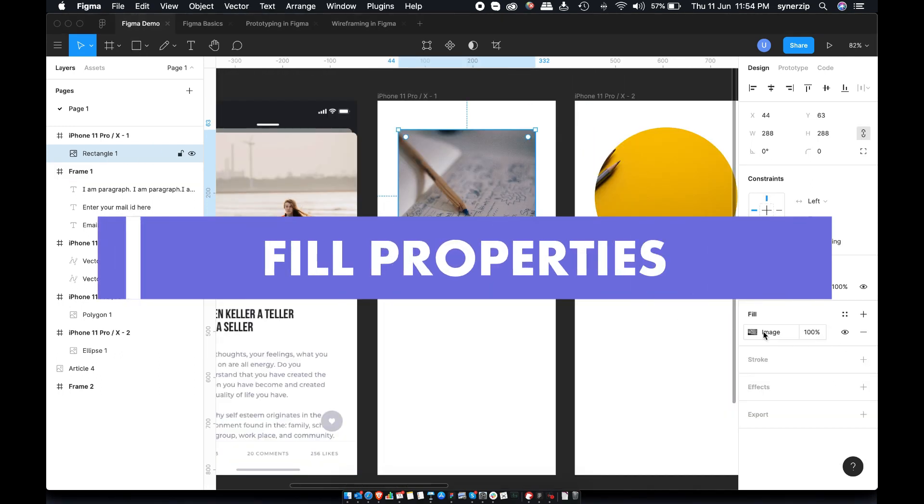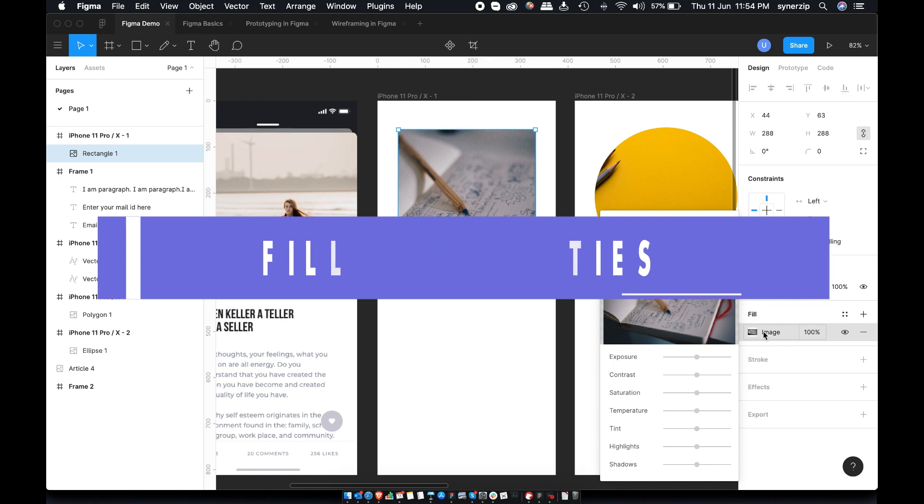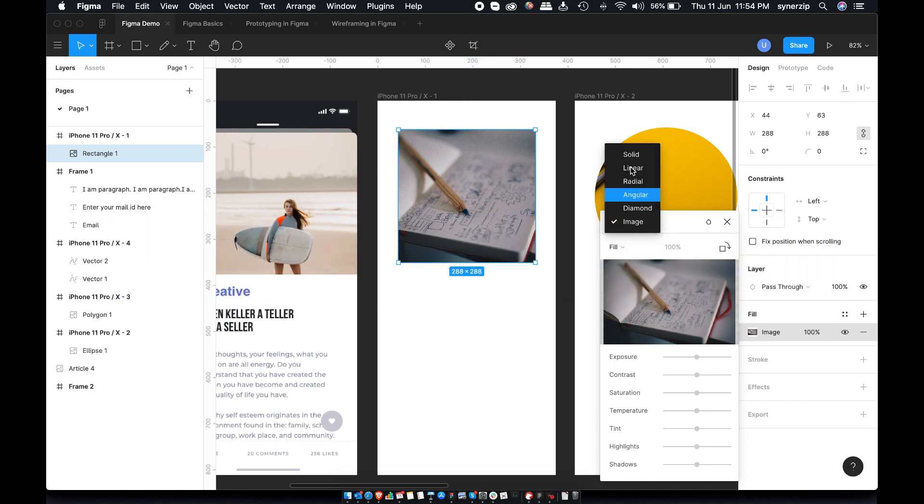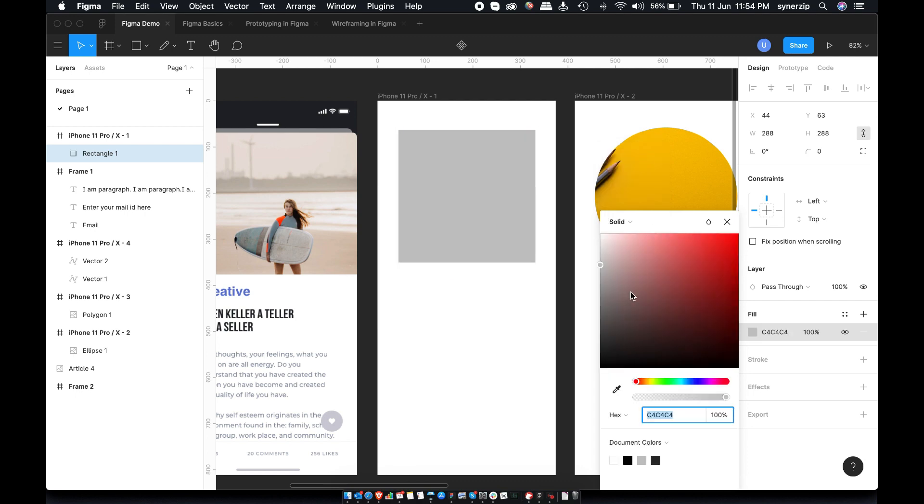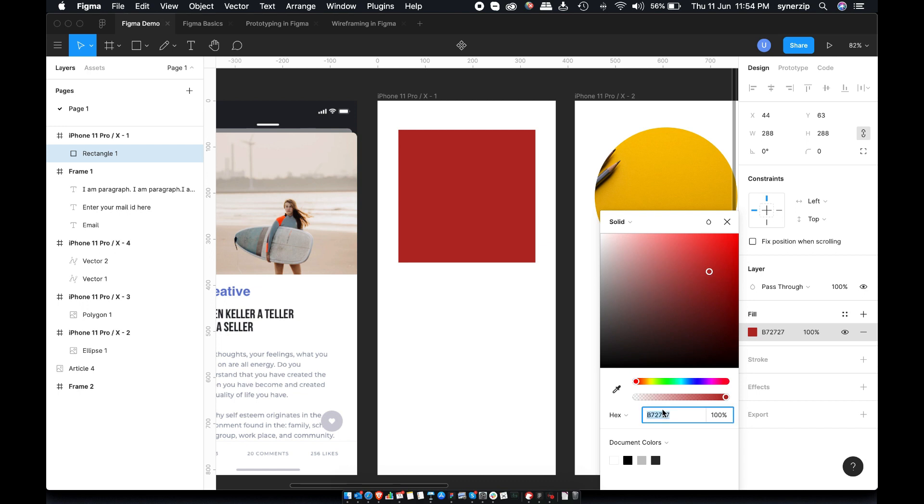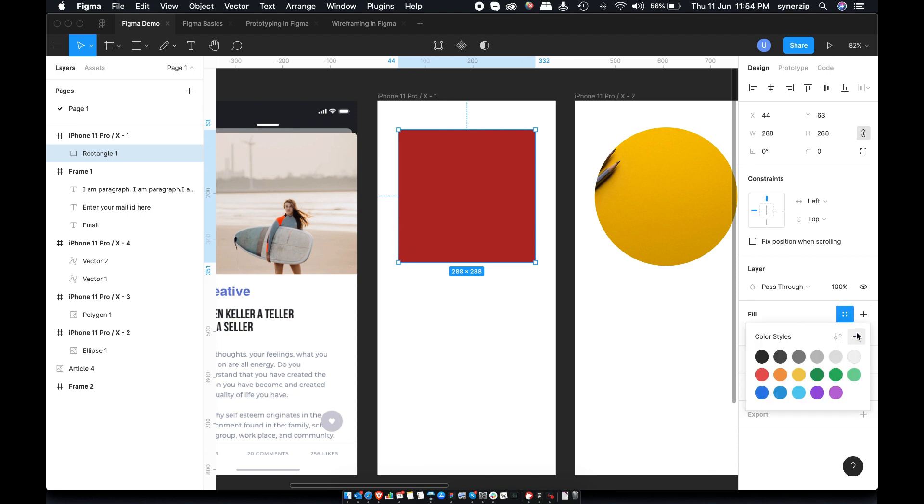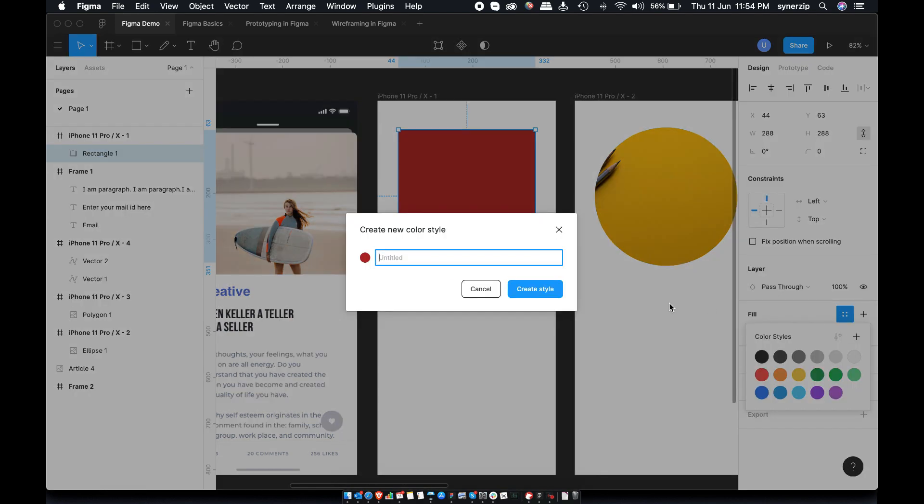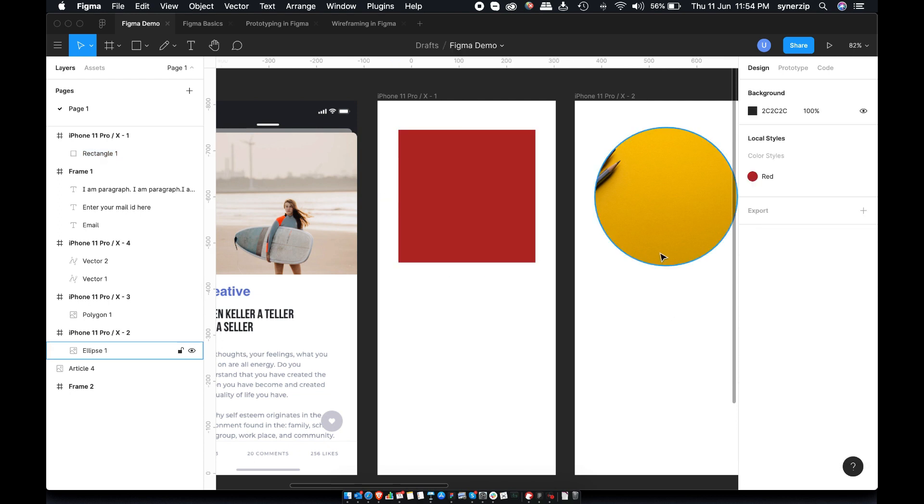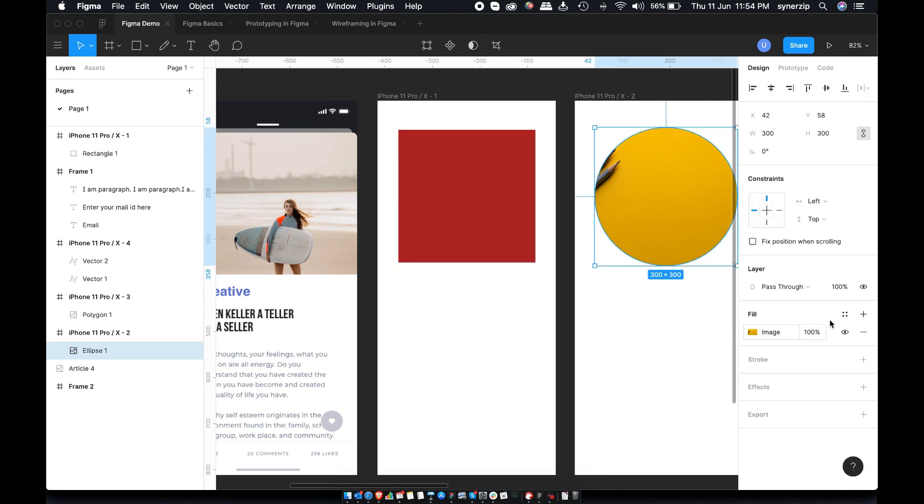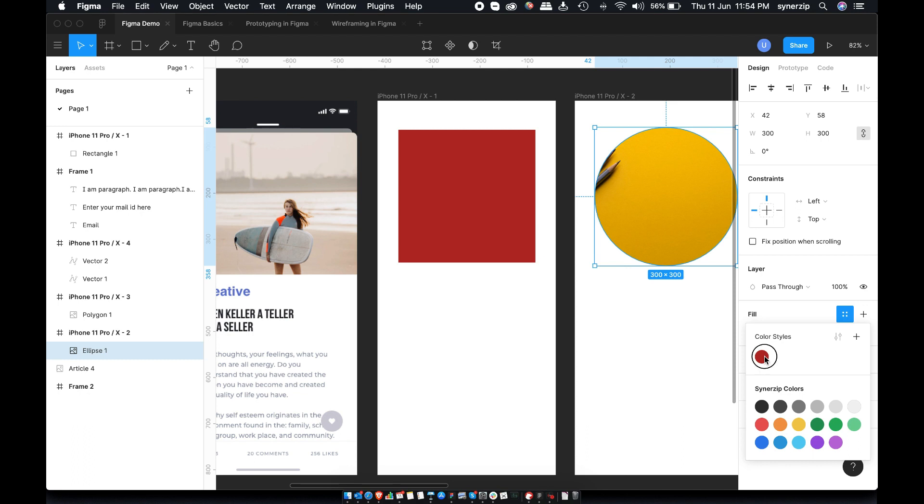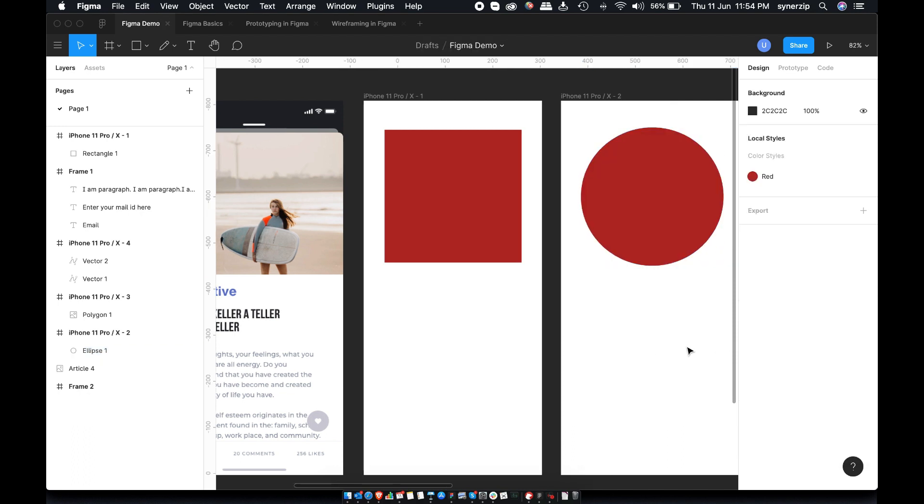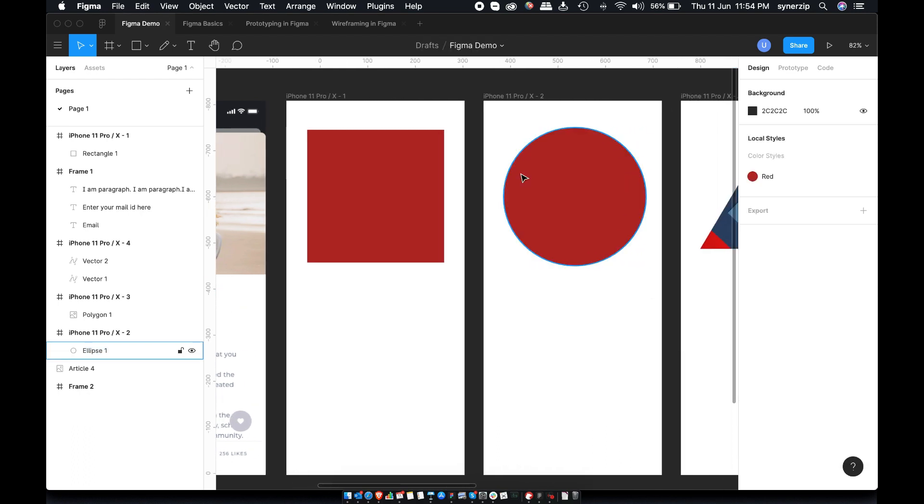Fill Properties. This is probably the most widely used property. We have various fill options here in Figma. We have image fill, solid color fill and various gradient fill options. Selecting desired color from color fill or its hex value is so easy. You can also save style by clicking this plus icon, give proper name to this color and save. Once added, you can use this color for other elements as well very easily.